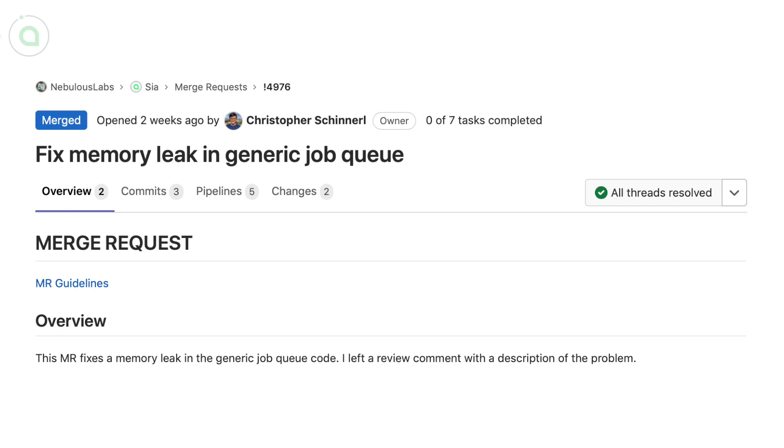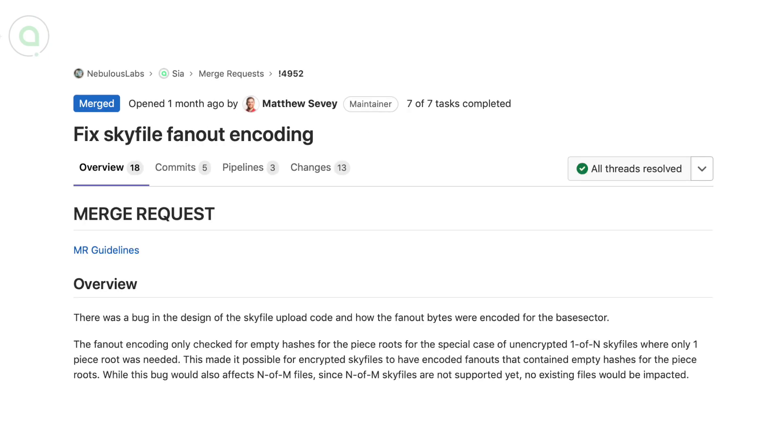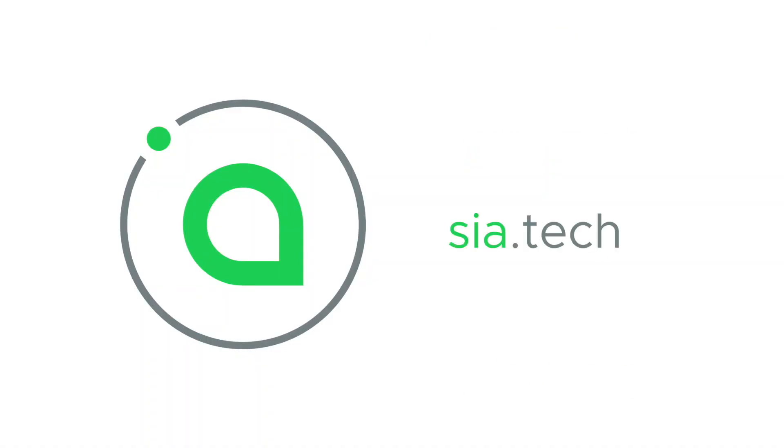Chris fixed the memory leak and Matt fixed the bug in the design of the Skyfile upload code. Thanks so much for watching and we'll see you next time.